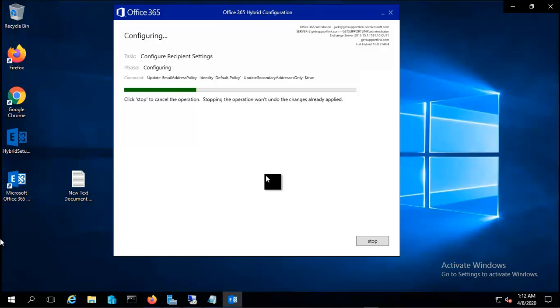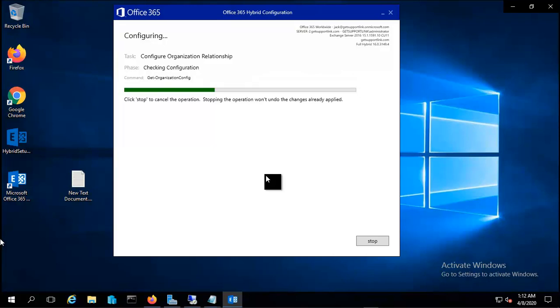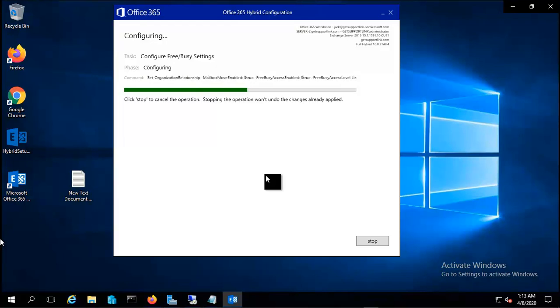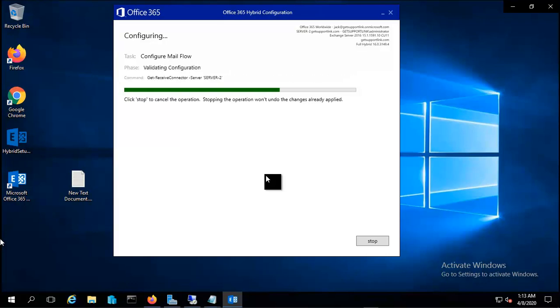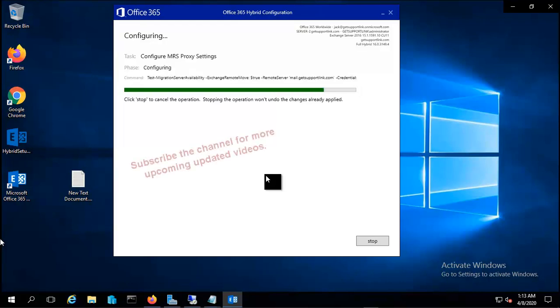We are aware that we don't have an autodiscover in our certificate, so it may give us an error for autodiscover, but our MRS proxy will be the endpoint for our synchronization. We will use MRS proxy mail.getsupportlink.com as an endpoint. Let's see what it says - it's configuring MRS proxy settings.